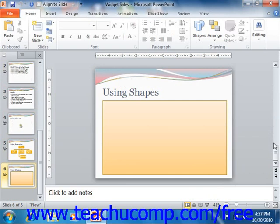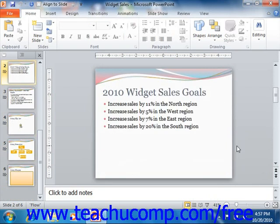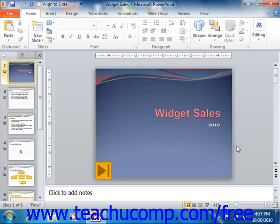If you have a mouse with a scrolling wheel, you can simply roll the scrolling wheel on your mouse up or down to vertically scroll through the slides in your presentation, as the scroll wheel on your mouse is typically set to work with the vertical scroll bar in Microsoft PowerPoint.